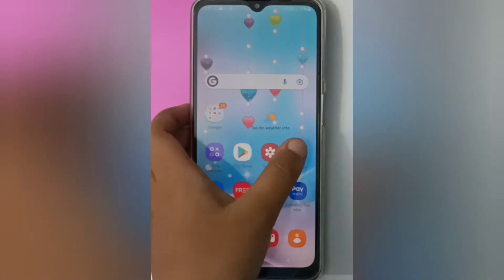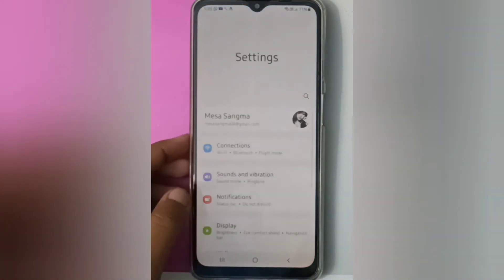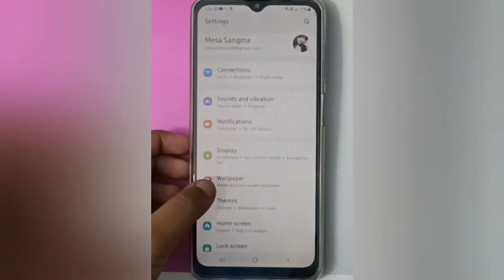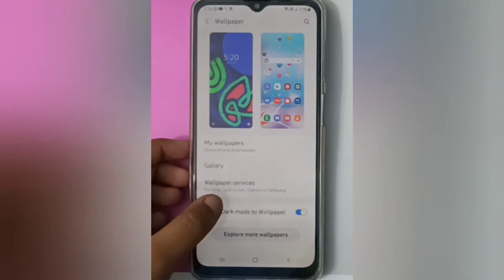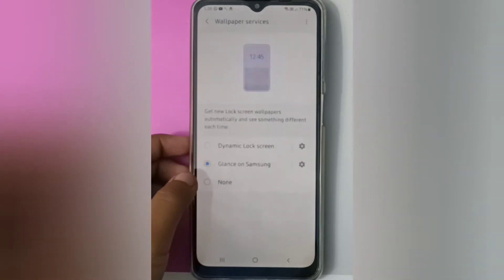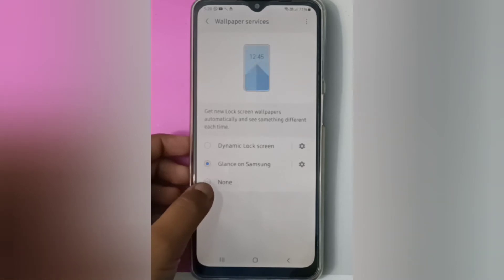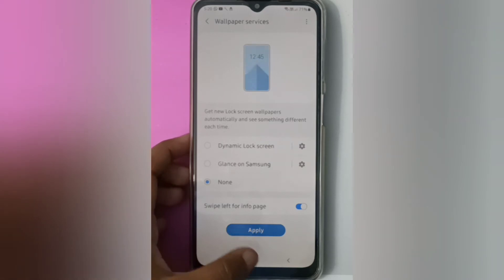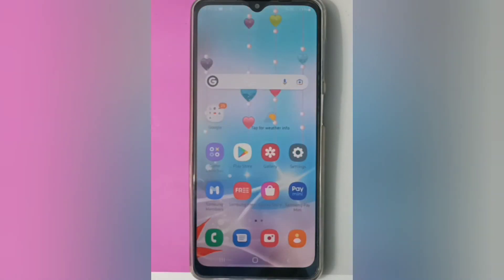Move on to Settings, then scroll down to Wallpaper. Here you will find the Wallpaper Services — click on it. If you want to turn it off, just click on this icon, then click Apply and it will be set.